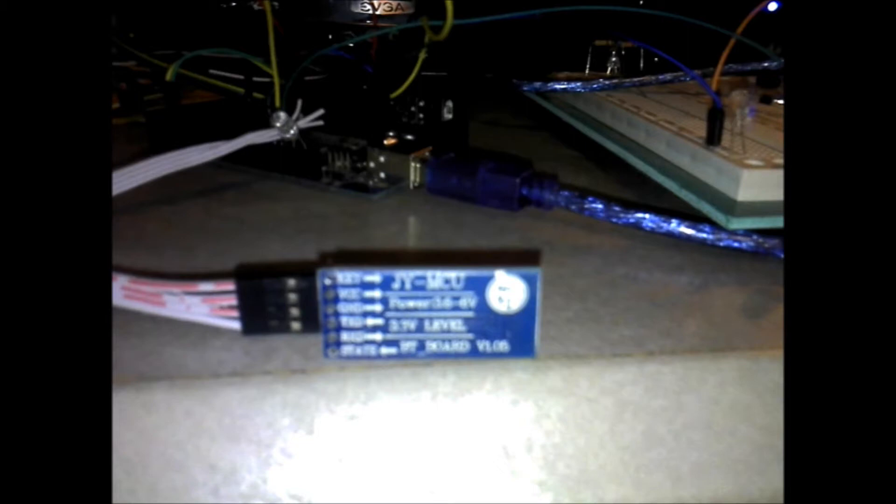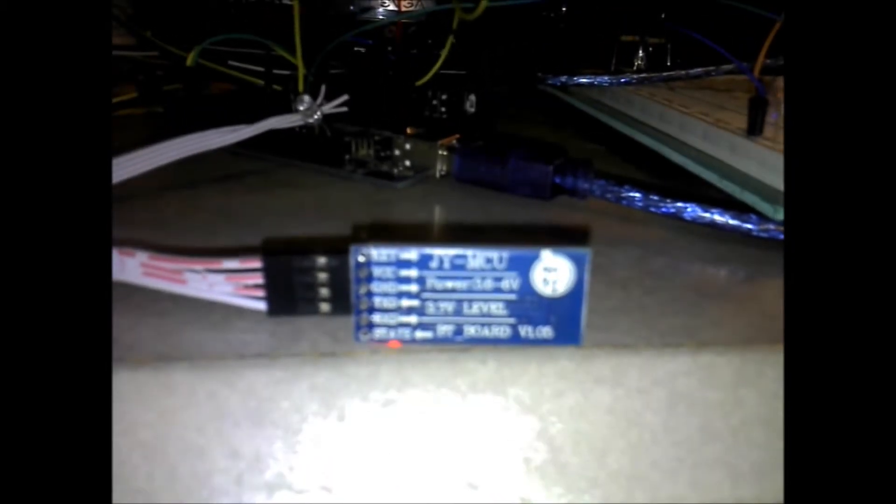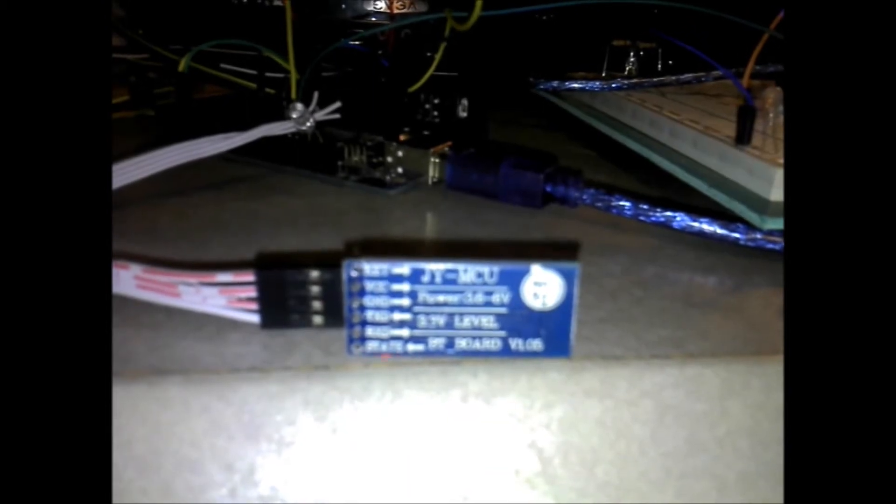Ah-ha, the infamous JY-MCU cheap Bluetooth breakout board that is giving just about everybody that I have seen on the Arduino and Processing forums a fit.